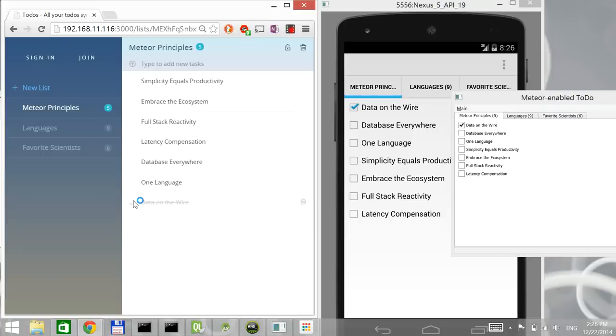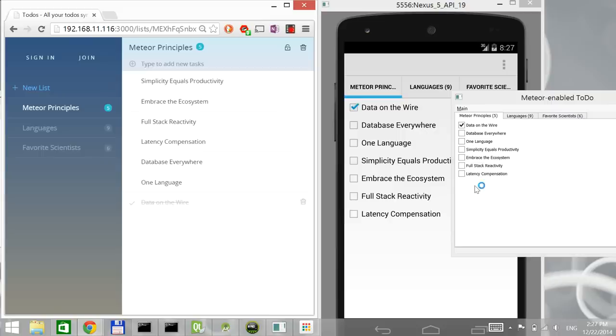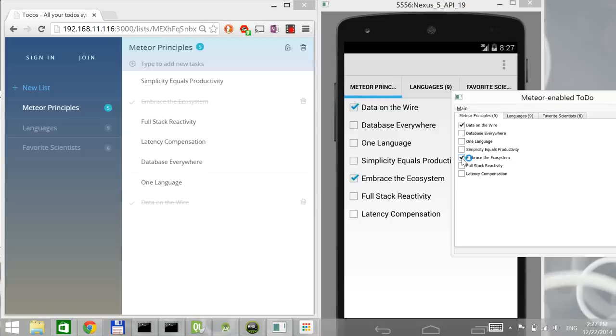And it also leverages all the good sides of the Meteor platform, which means that the data is cached. So there is no wait for the events to propagate in terms of something happening on the client side. So this works just as well in reverse. So if I tick here one of these boxes, that will immediately propagate to all the other clients that are there.